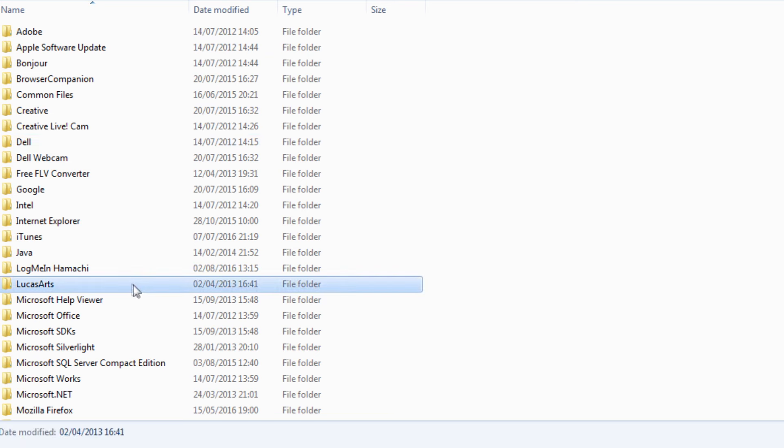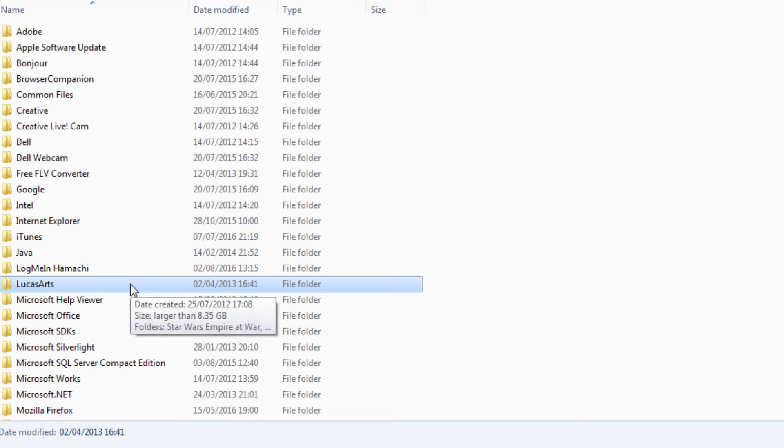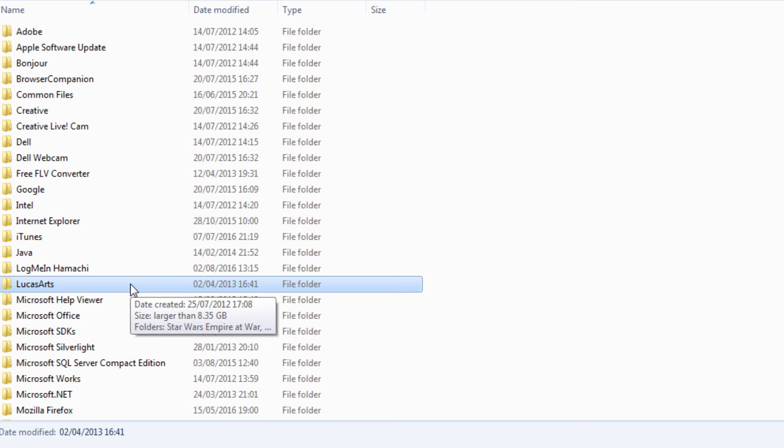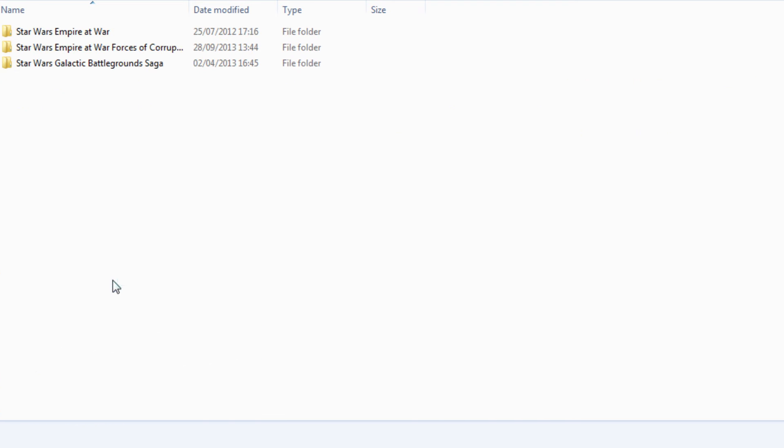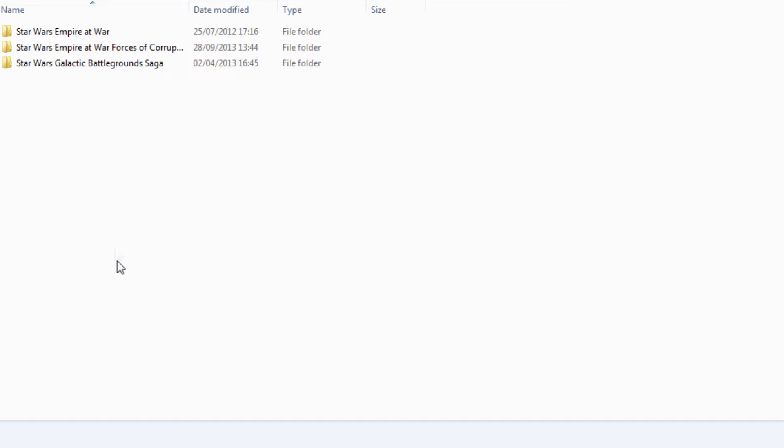For my version, which is the disk one, it will be on Computer, Local Disk, Program Files x86. If you're using the Steam version, continue to Program Files and then follow the path that I'm going to post on screen now.